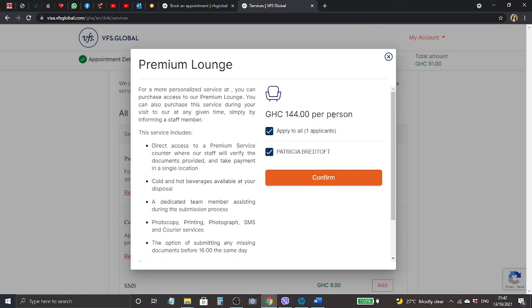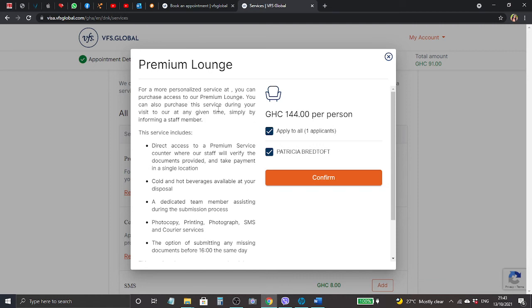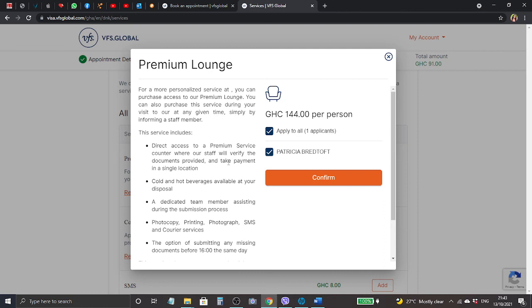It's 144 Ghana cedis per person. It says for a more personalized service, you can purchase access to our premium lounge. You can also purchase the service during your visit at any given time simply by informing a staff member. This service includes direct access to premium service counter where our staff will verify the documents provided and take payment in a single location. So their staff can, if you pay for this premium service, you get like a little luxury. They get very attentive to you and go through with your documents and stuff.